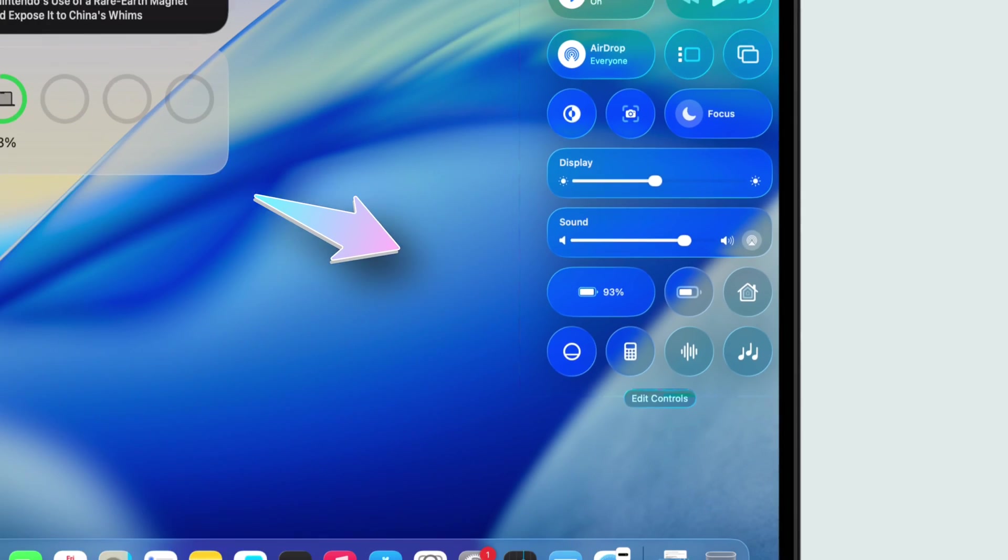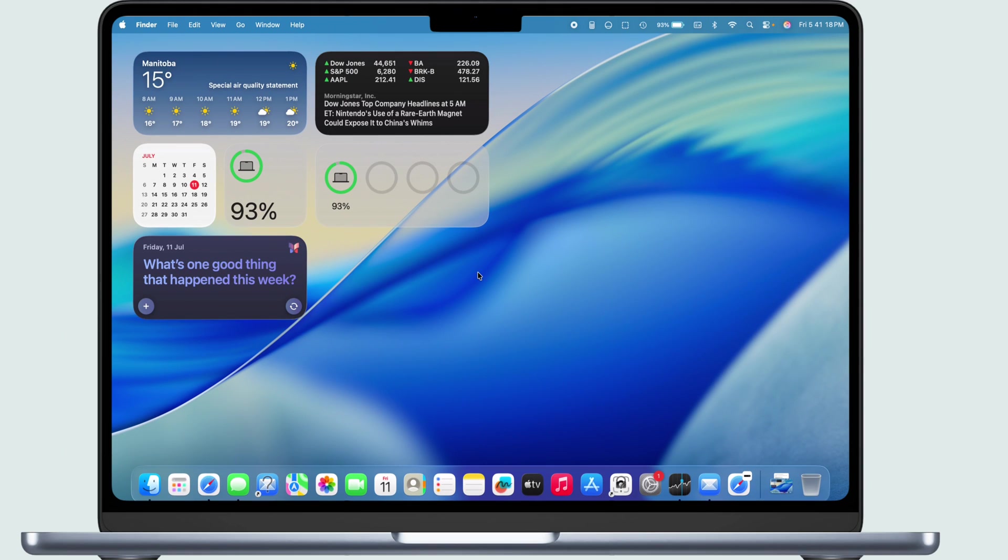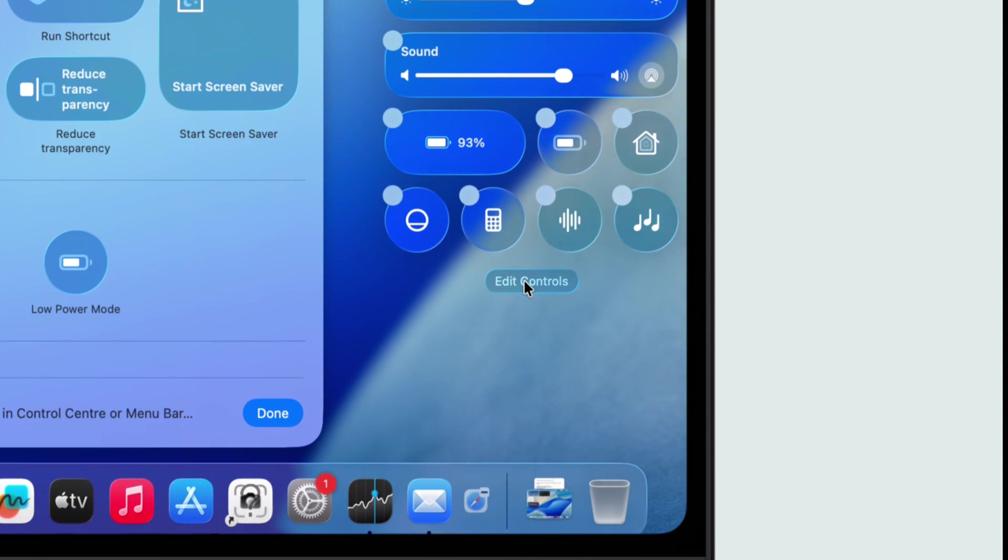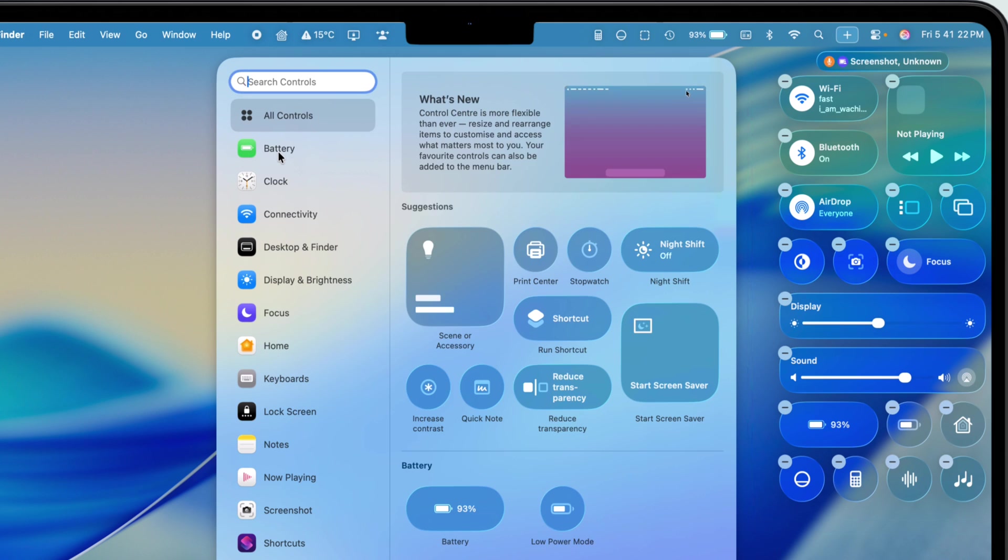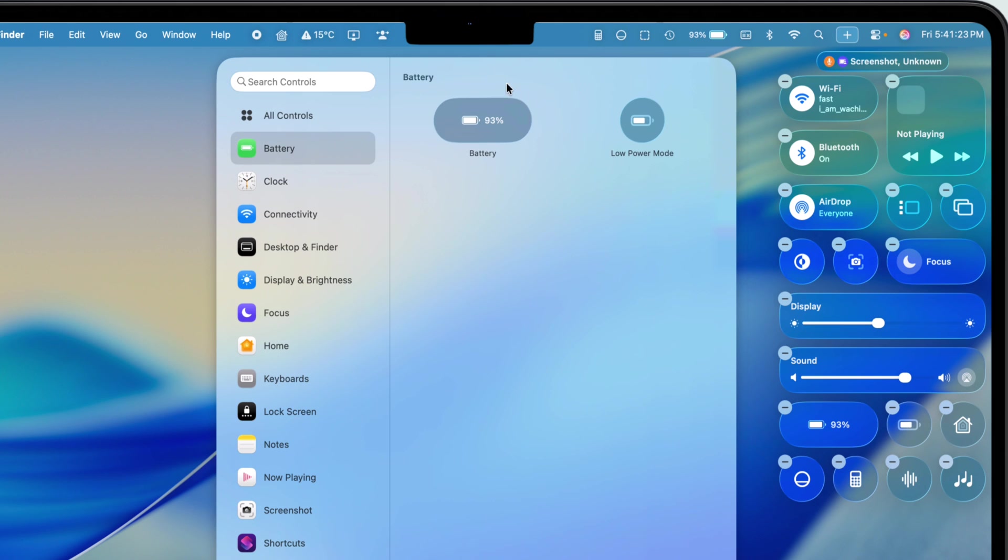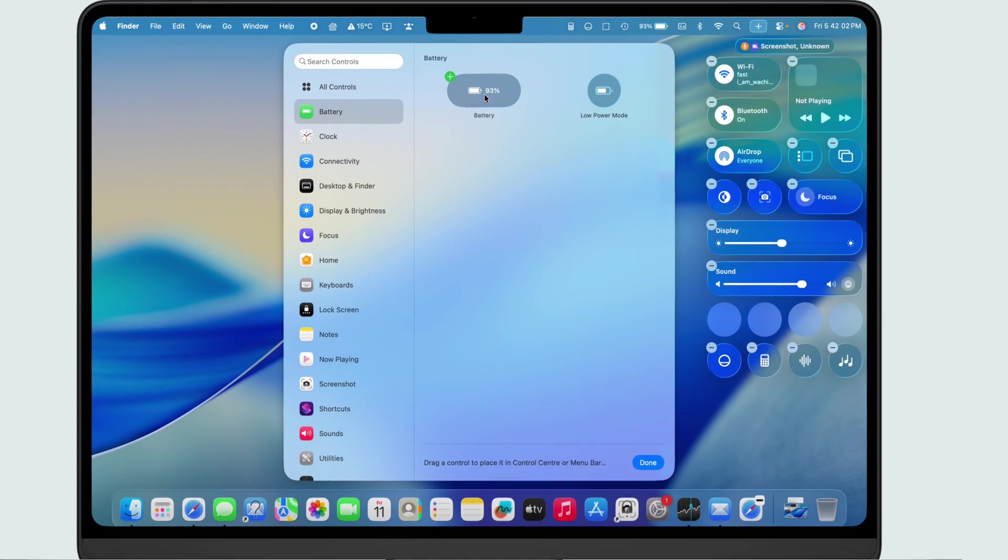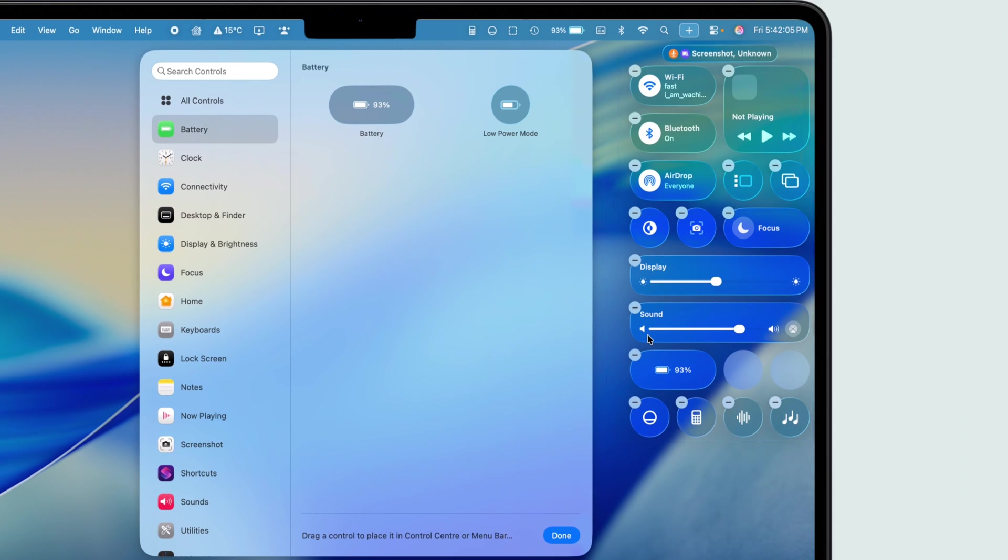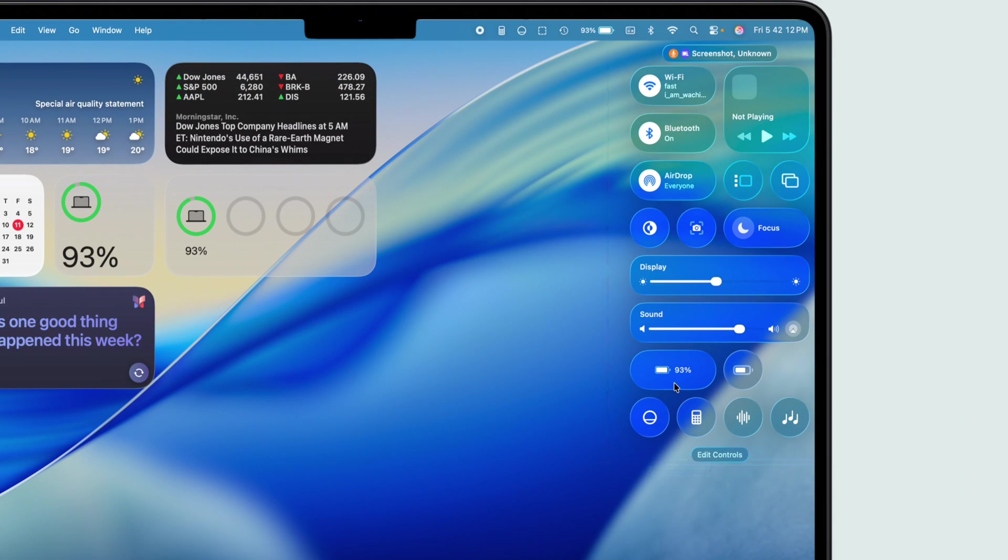To drop it in the control center, tap on Edit Controls, then scroll or search for Battery in the list. Tap the battery icon to add it. Easy. Hit Done to save that too.